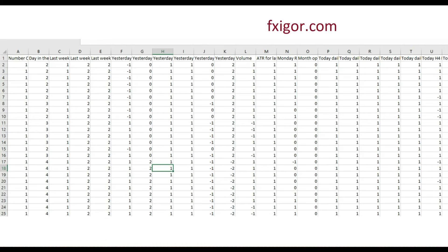For every single buy or sell trade, we will generate more than 200 features. For example, when the expert advisor generates a buy trade, we want to know: which day is it, is the price above or below the 50 moving average, the 100 moving average, the 200 moving average, above or below this relative strength index level, which RSI level — and so on. We find a lot of features — actually more than 200 — and all of that creates a huge Excel table that our data scientists use to improve your system.